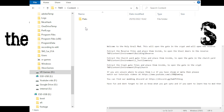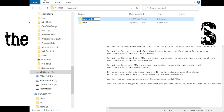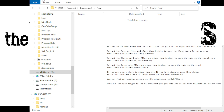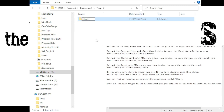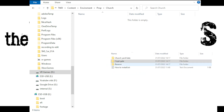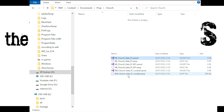It says to place the Crypt Gate files inside: TWD > Content > Environment > Prop > Church. Go into TWD, then down to Content. You might be thinking you don't have Environment, Prop, or Church folders — well you're going to make them. Click the button to create a new folder and type 'environment', then double-click that and create another new folder called 'prop', then double-click that and create one called 'church'.